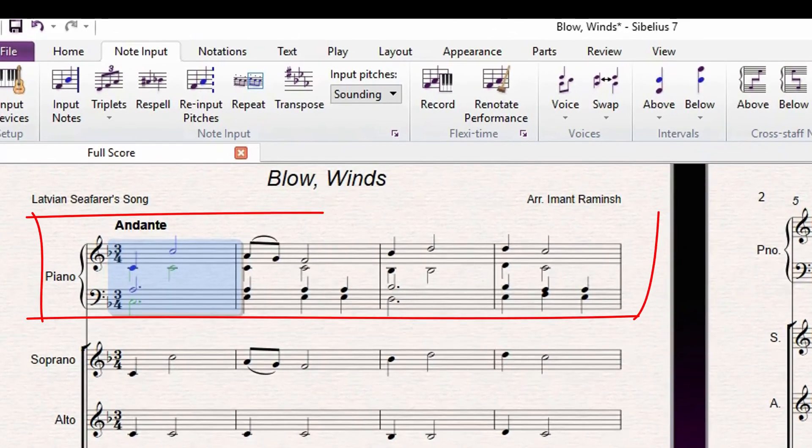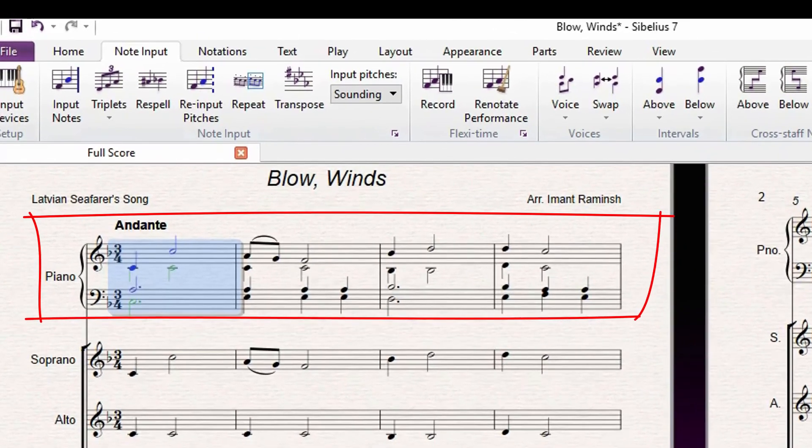There is your piano reduction. It is a good idea to do just a few bars at a time.